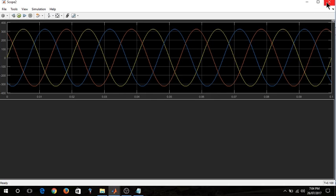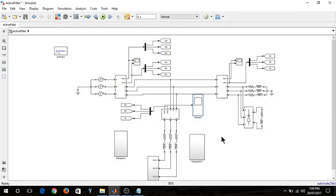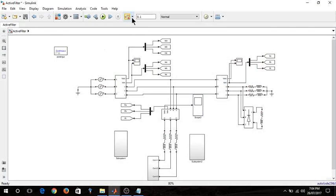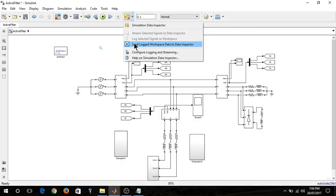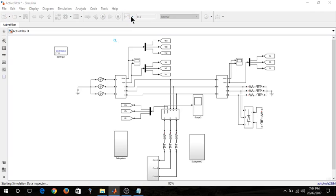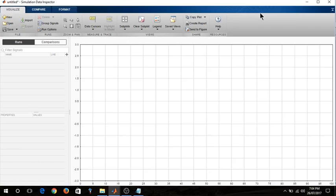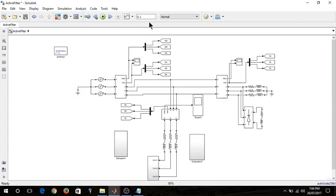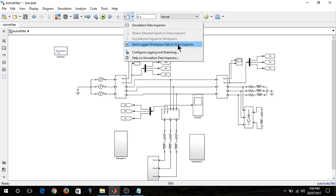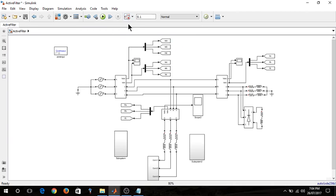Now either you can close this or minimize this. Right now I am closing this. Here you can find the simulation data inspector over there. Initially it won't be a tick on this. You won't find any red tick over there. Just click over there, you will find a new pane will open. Close this. Now click on the arrow over there and tick on this: send log workspace data to the data inspector. You will find a red dot. That red dot also signifies a recording mode. Now click on the run.